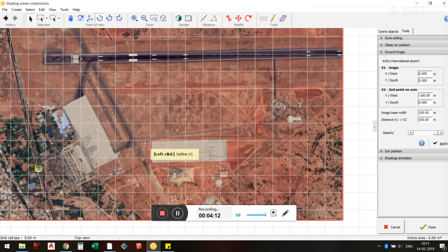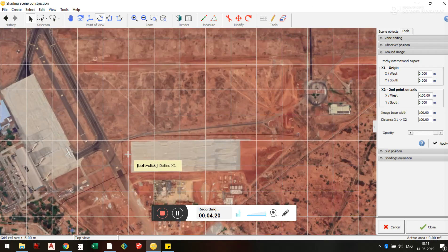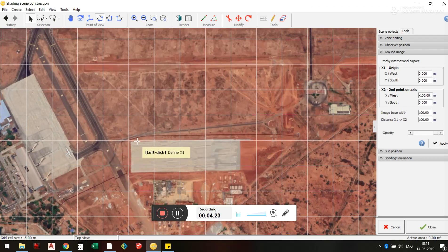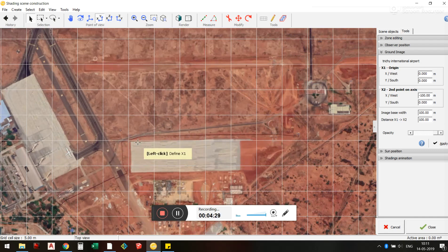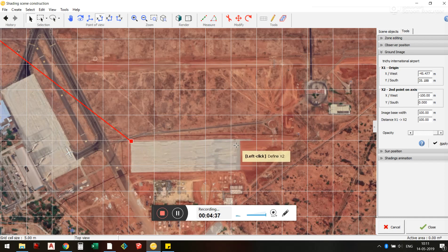So what we are going to do is use this area, probably for building a power plant or something. I'll use a line from one point to another as a reference. I need to find out the real-world measurement from this point to this point, so I'm going to left-click here to set X1, and then click here for X2.